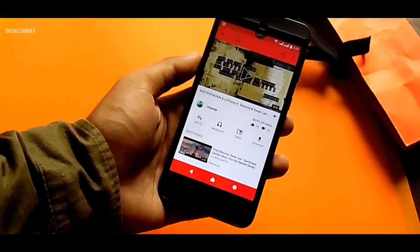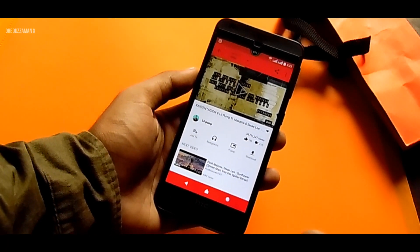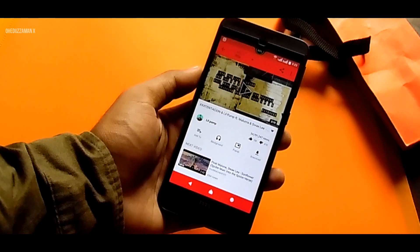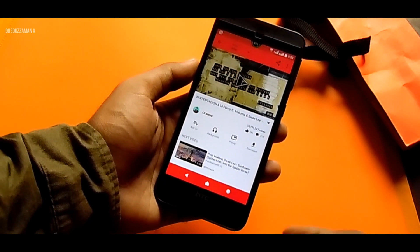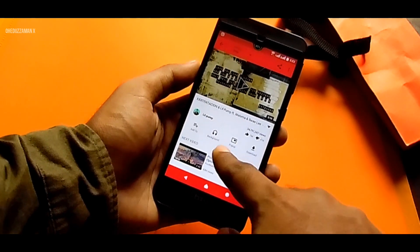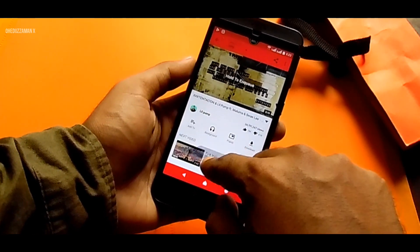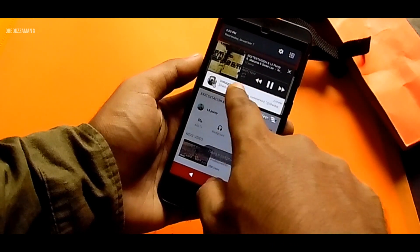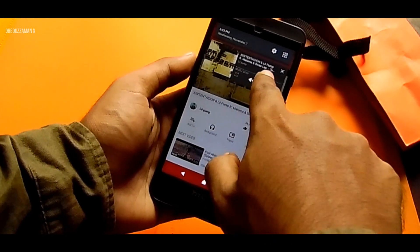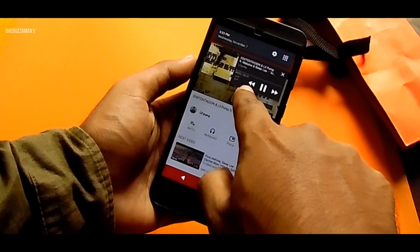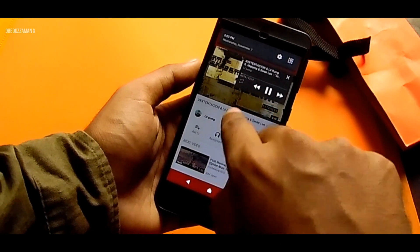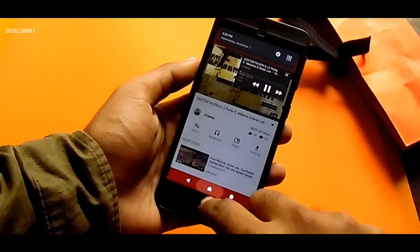You can get those features here — the first one is background play and the second is pop-up. I'm trying background play and you can see the video is playing as audio in the background.